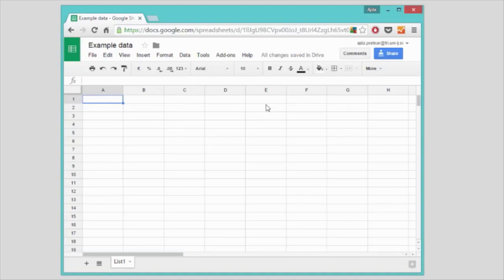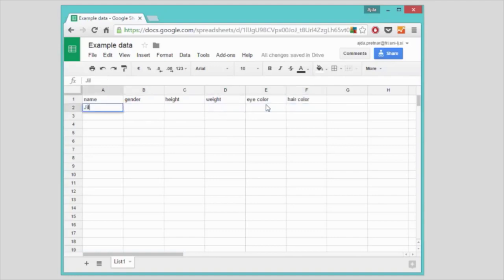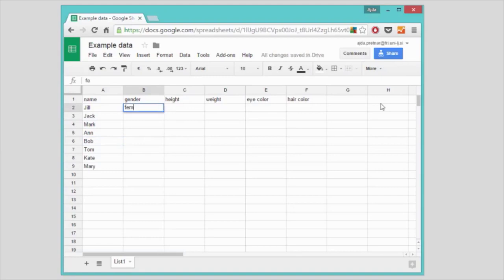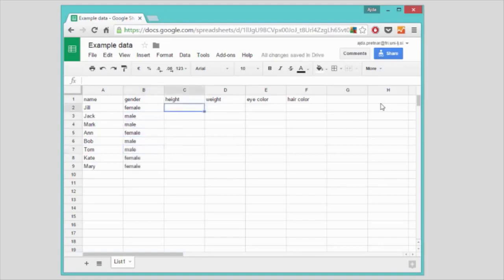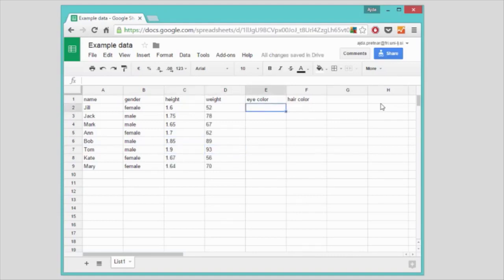Say we have a group of people and we would like to know whether we can predict the gender based on their physical characteristics. Our people will have a name, gender, height, and weight. We also know their eye and hair color. Their names are all strings, that is text. Gender won't be a string but a categorical value, because our people will belong to one of two groups: male or female. Height and weight are numerical values. The color of their eyes and hair are again two categorical values, since eyes can be blue, brown, or green, and hair black, brown, blonde, or red.